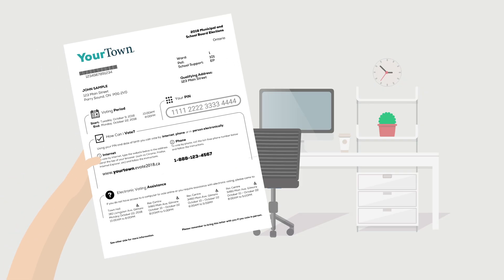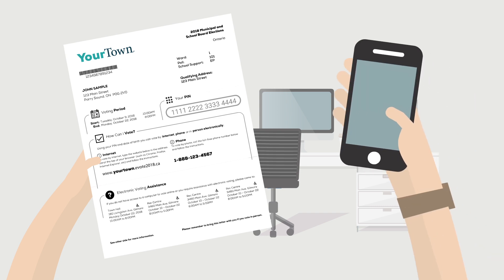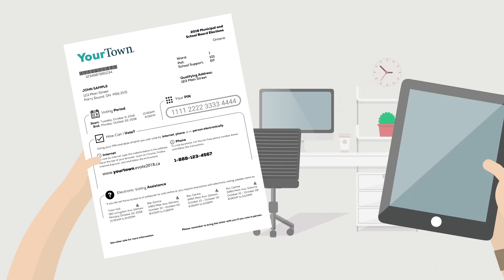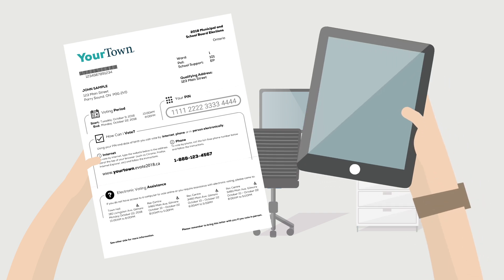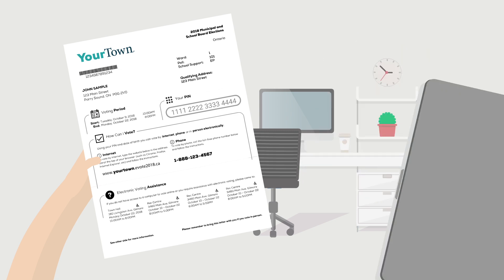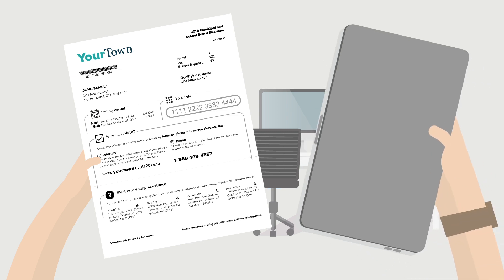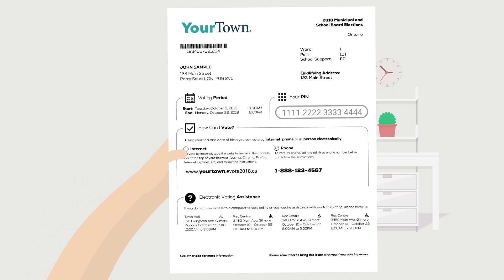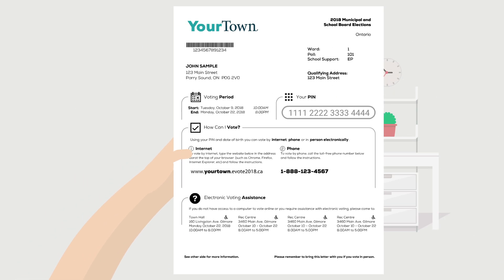For online voting, you will need your voter instruction letter and a device of your choice with an Internet connection. For phone voting, you will need your voter instruction letter and a regular phone line or a mobile phone with a regular connection.